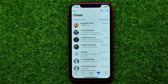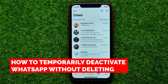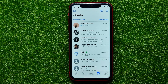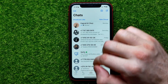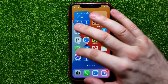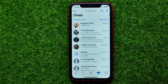Hello guys, welcome back. In this video I'm going to show you how you can temporarily deactivate your WhatsApp account without deleting it. Be sure to watch the video to the very end so you don't make any mistakes, and of course do not forget to like this video and subscribe to my channel. So let's begin.